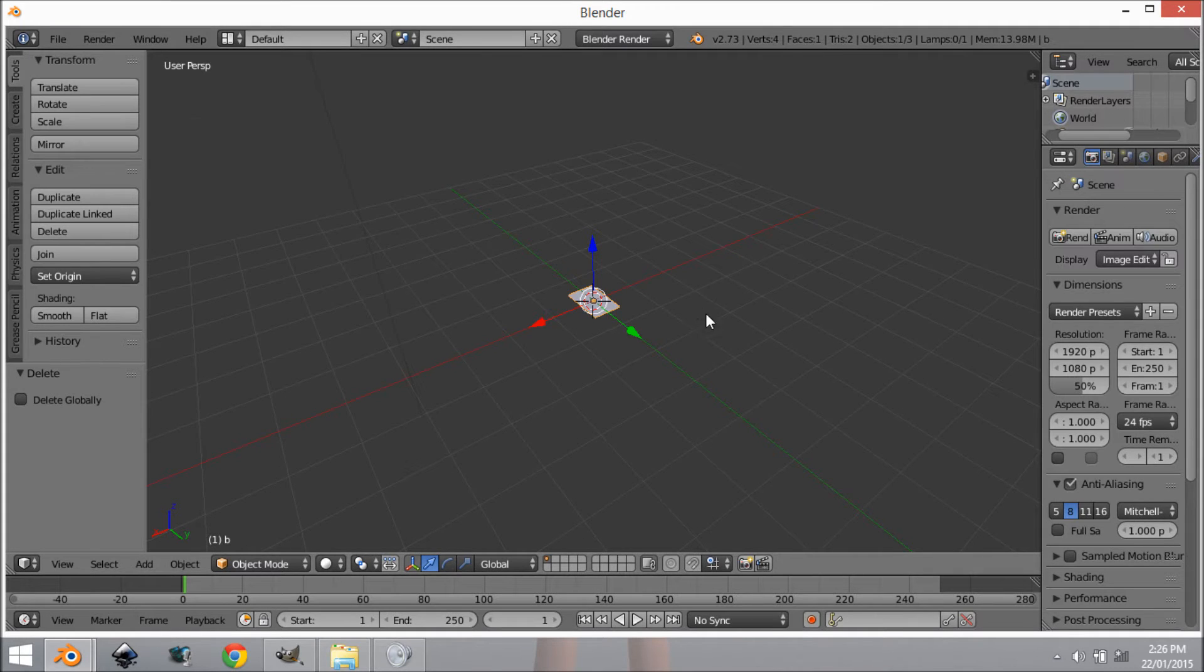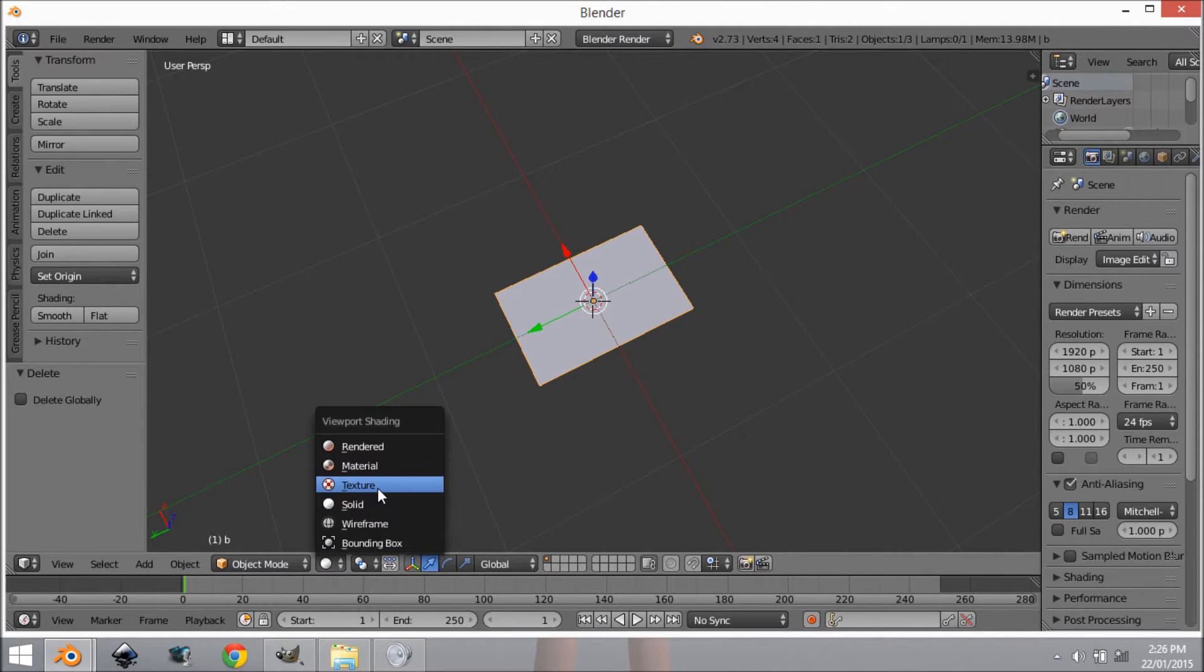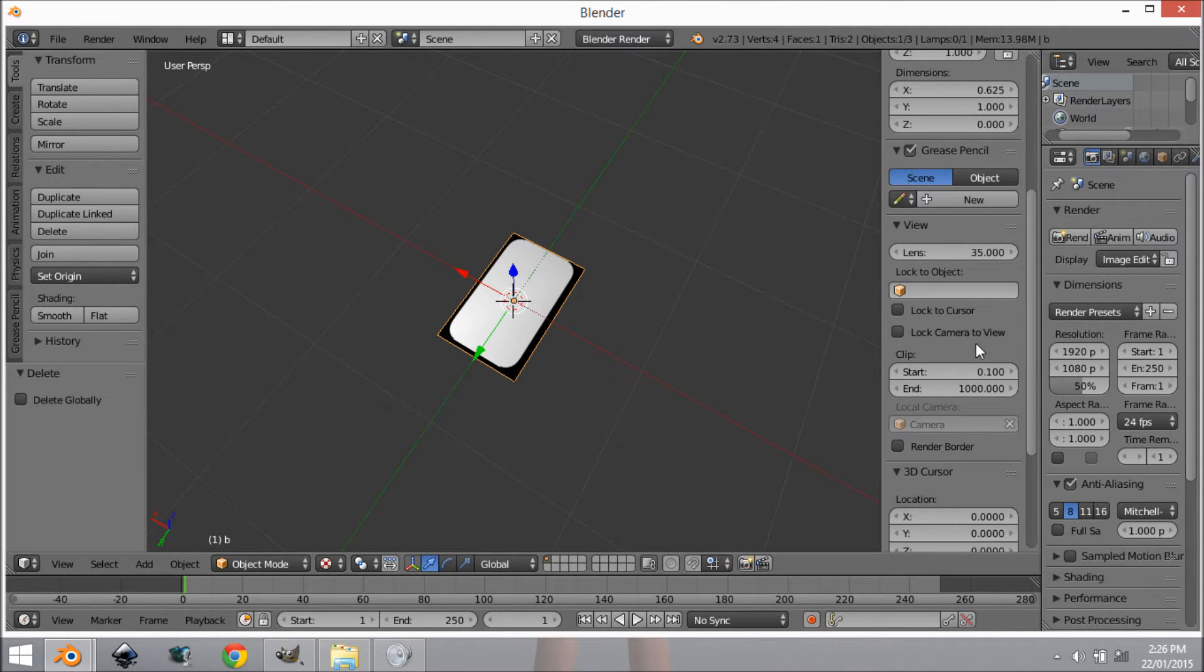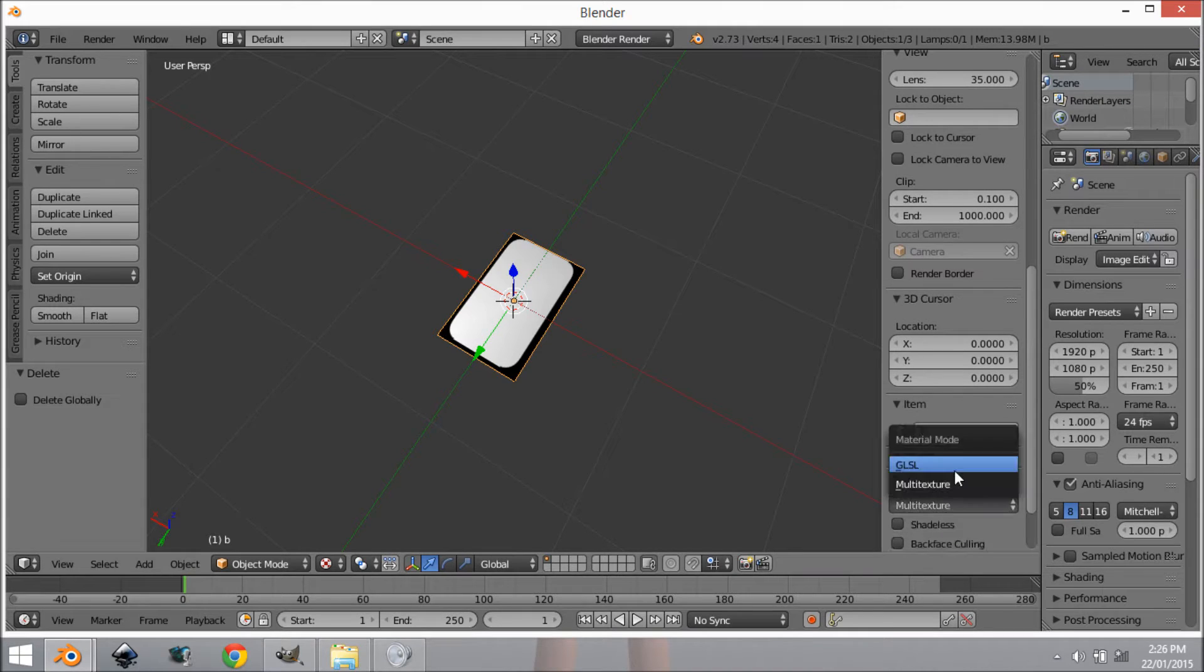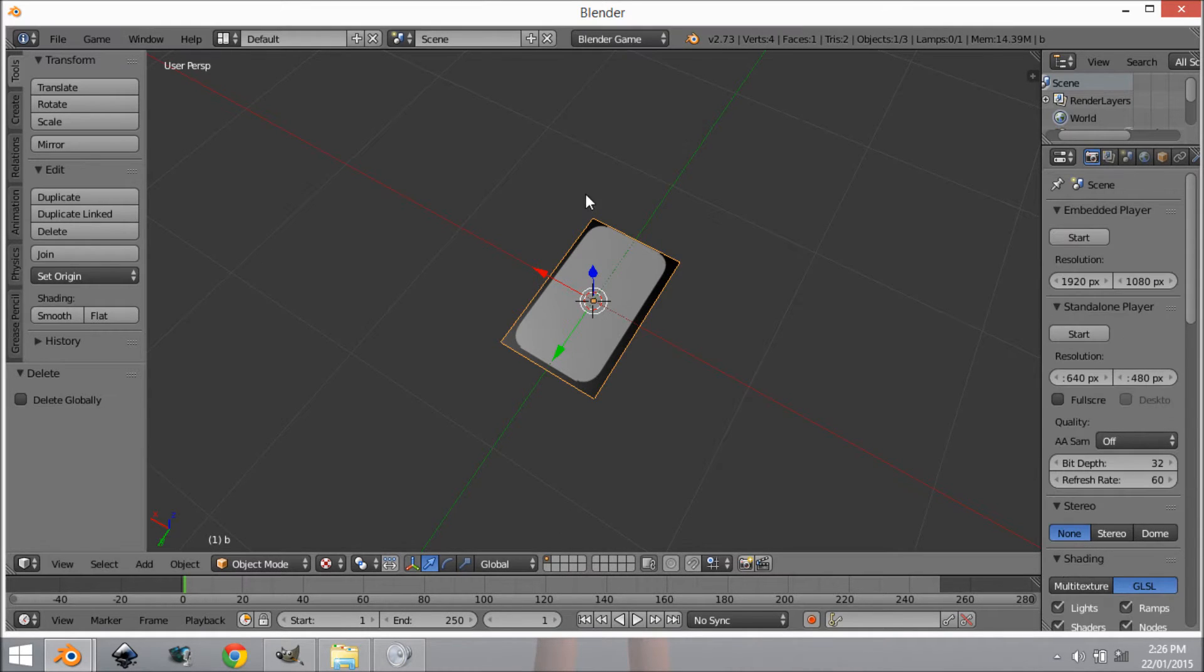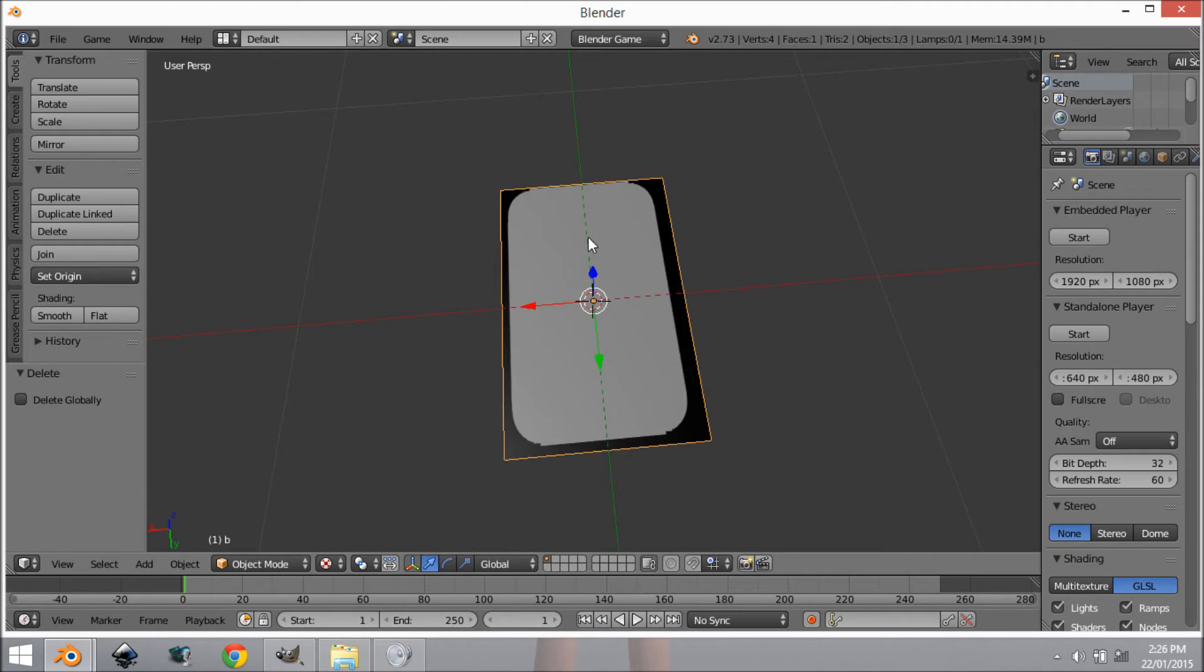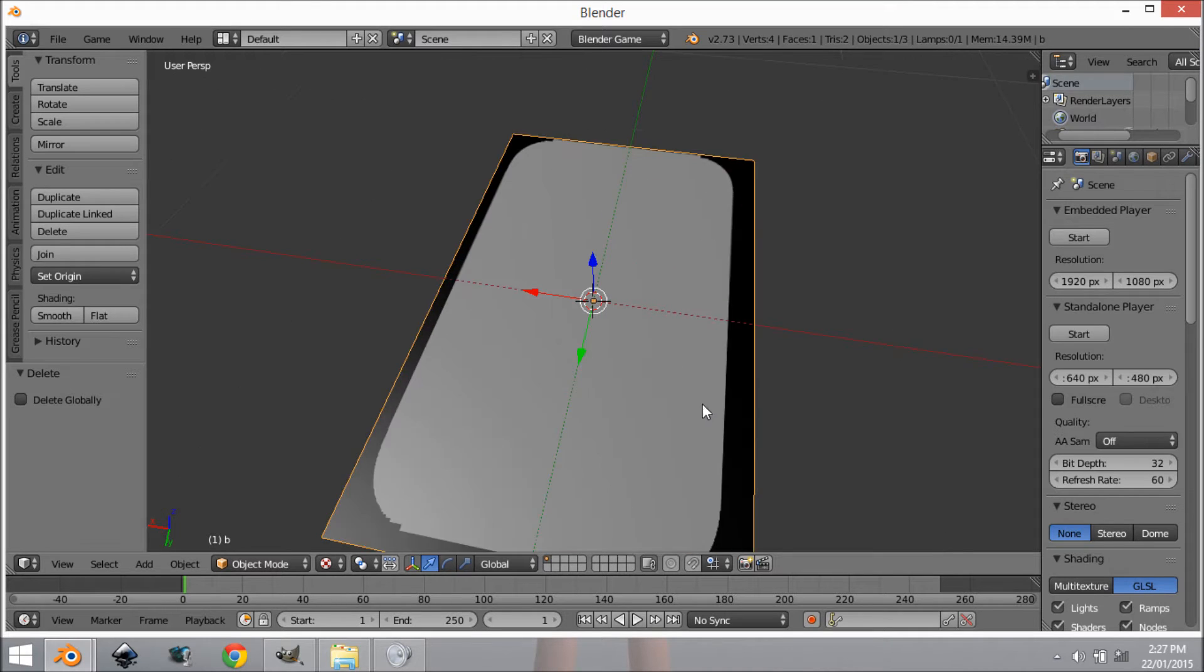Now that we've got this, we want to make sure we're in textured mode and make sure we are in GLSL mode. While we're here we might as well change this from Blender Render to Blender Game and as you can see it is working.